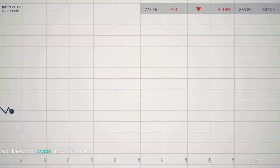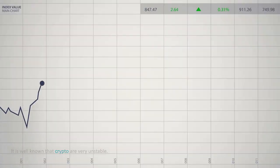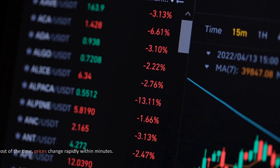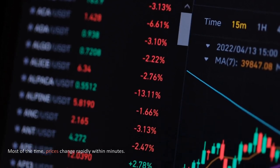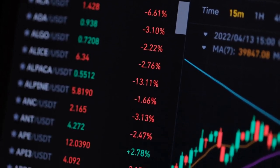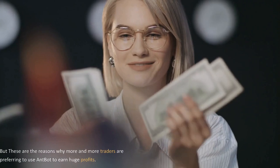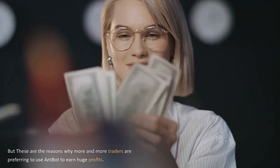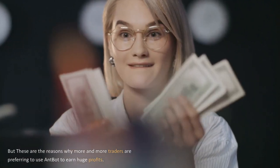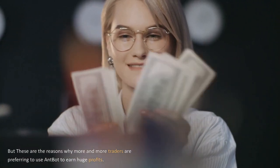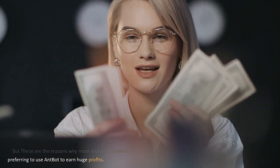It is well known that crypto are very unstable. Most of the time, prices change rapidly within minutes. But these are the reasons why more and more traders are preferring to use AntBot to earn huge profits.